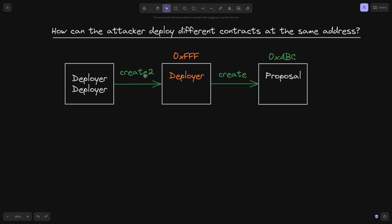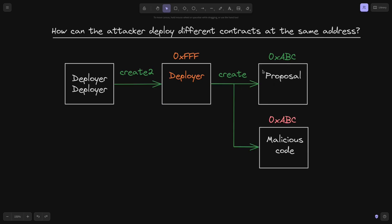Notice the difference: the deployer-deployer used create2, but to deploy the proposal contract the deployer used create. The attacker then deleted the proposal contract and somehow used create again to deploy another contract at the same address. So how was the attacker able to deploy two different contracts — the proposal and the malicious code — at the same address 0xABC?